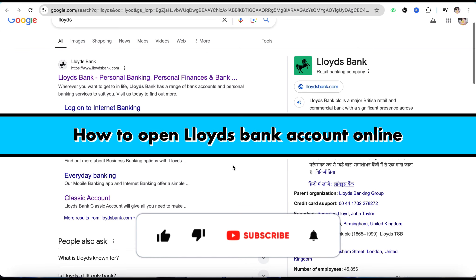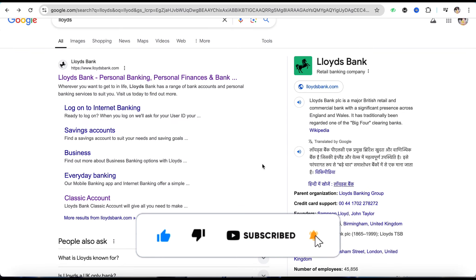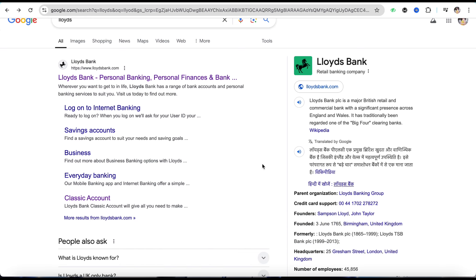How to open a Lloyds bank account online. Hello everyone, welcome back to our channel. In this video I'm going to show you how you will be able to open a Lloyds bank account online.